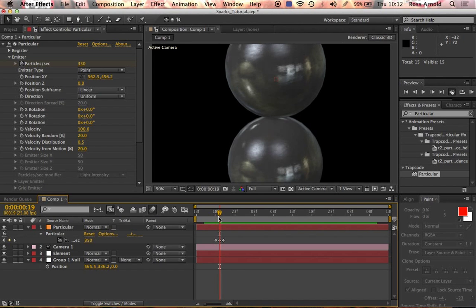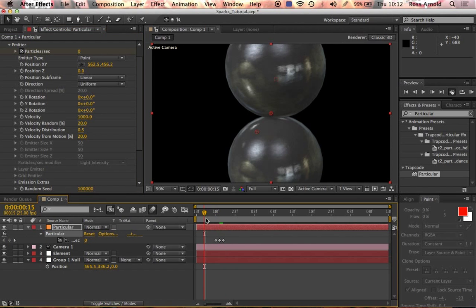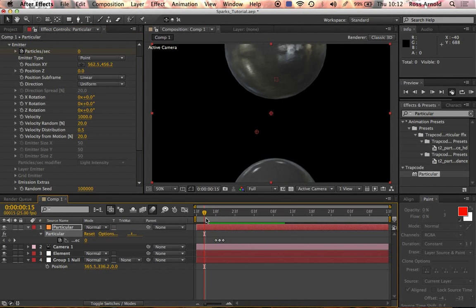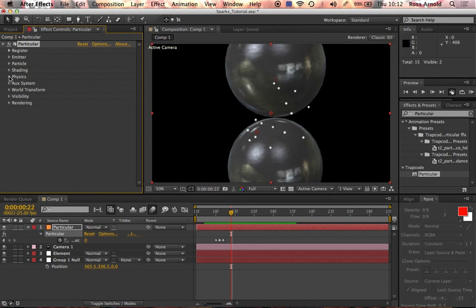It's a 25-frame comp and it's only happening for one frame, so you can do the math. Now what we're going to do is increase the velocity to around 1000 so they shoot out really fast. Obviously they go a lot further than we need them to, but we'll sort that out later. Close down the emitter and go into Physics.